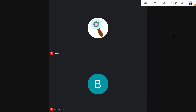Basically, what breakout rooms do is allow the teacher to take one call with all the different students and break it out into separate smaller calls. There will still be a main call that students can jump back to if they need to. This is great if you're trying to do reading groups and things like that. We'll go over the teacher's point of view first, then the student's point of view.